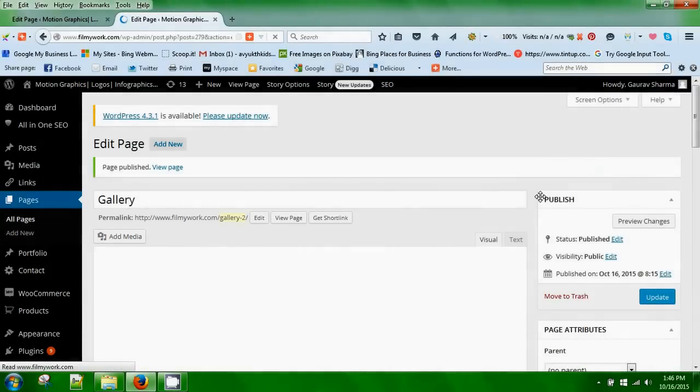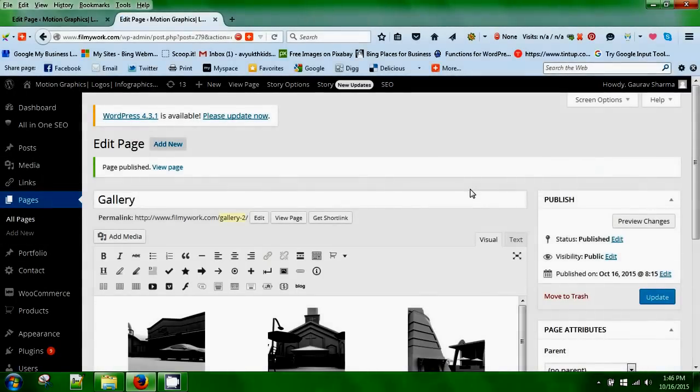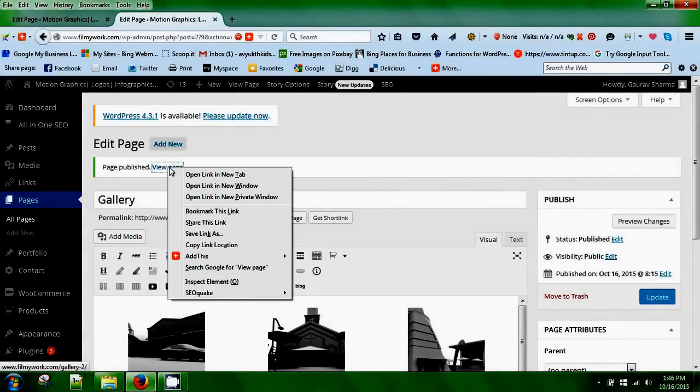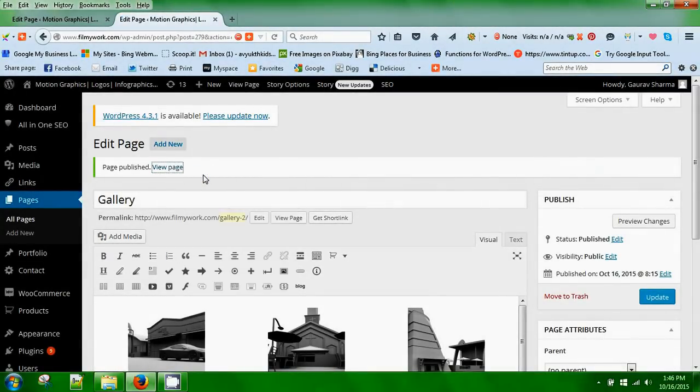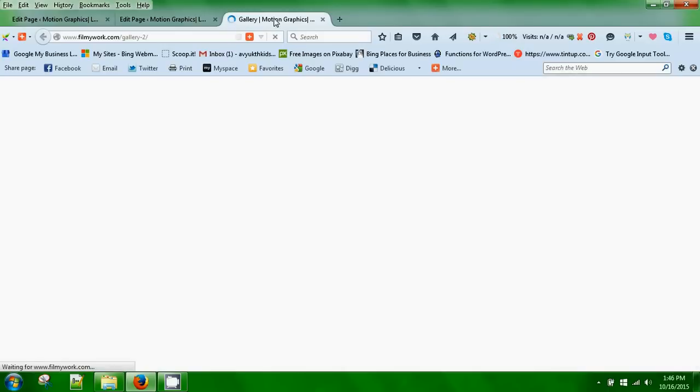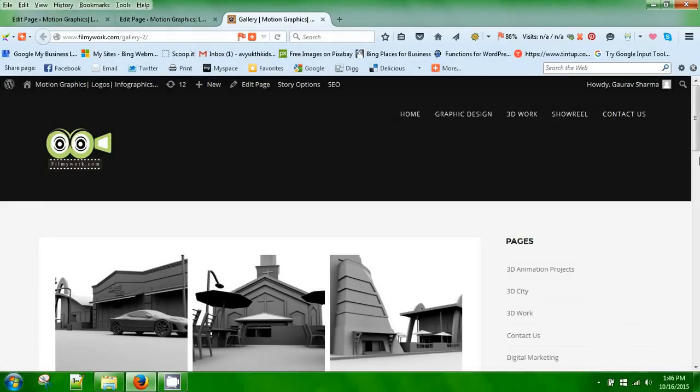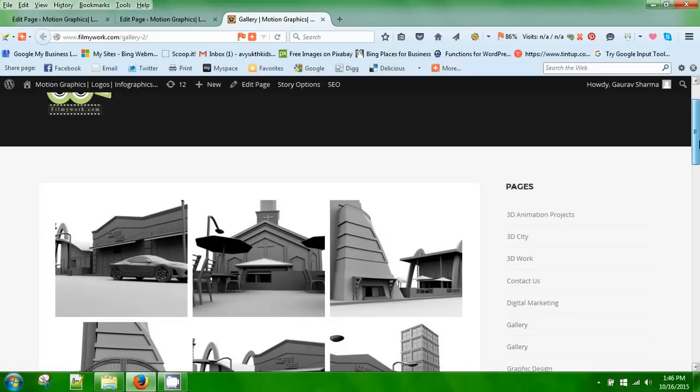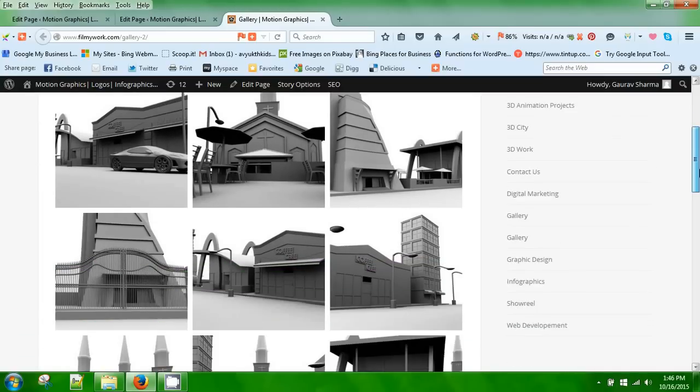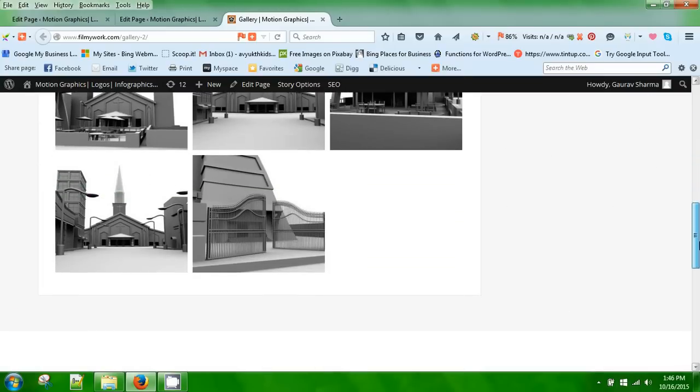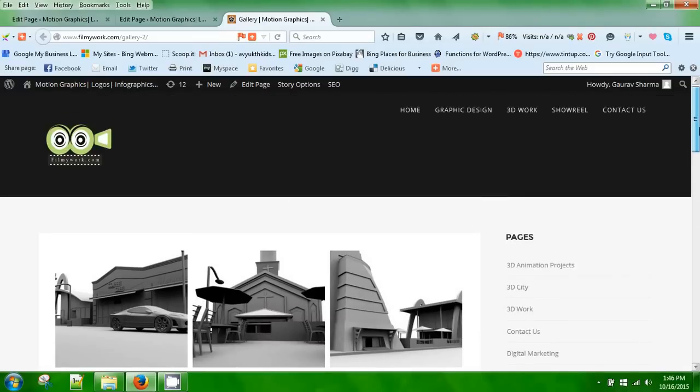So it's published, it's live. You can click on view page and open in a new tab, and there you go, you have the gallery. Hope you learned something today.